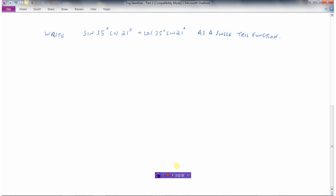Say we've got to write sine of 35 degrees times cosine of 21 degrees plus cosine of 35 degrees times sine of 21 degrees as a single trig function. Looking at this, I've got sine of an angle times the cosine of some different angle, then the cosine of this first angle A again times the sine of the second angle B. So I've got sine A cos B plus cos A sine B.